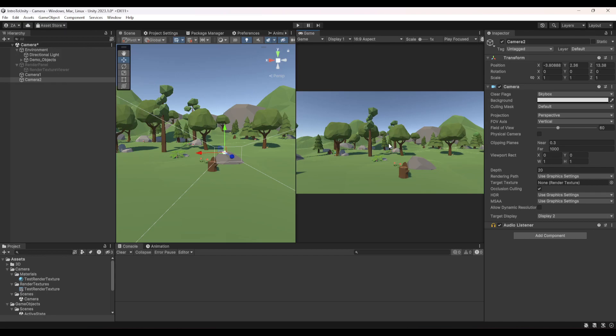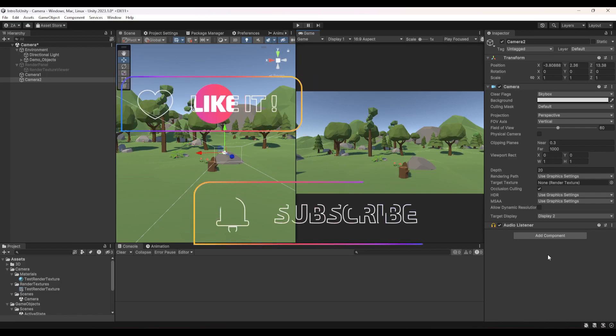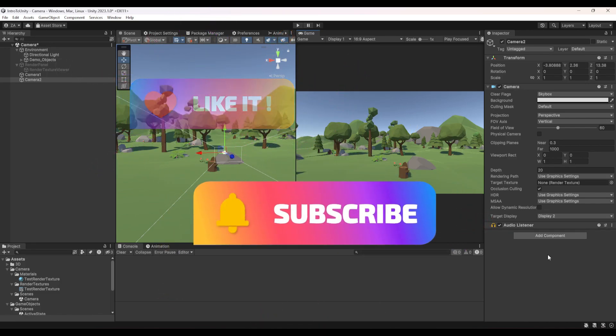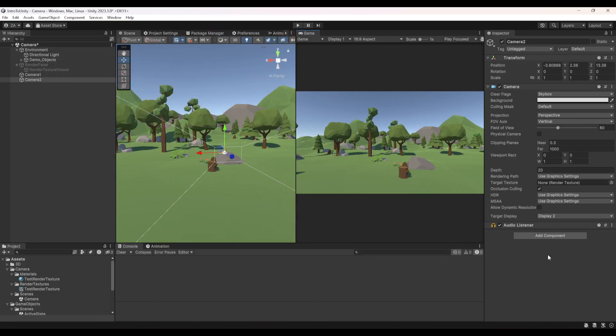And that's where we reach the end of this episode. We've discovered all the editor settings of the camera. There will be a different episode on how to deal with the camera via scripting. I hope you enjoyed it and learned something — if you did, hit like and subscribe, and I'll see you all in the next one, bye!